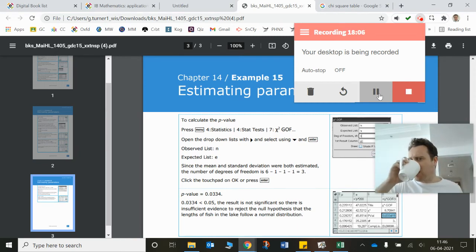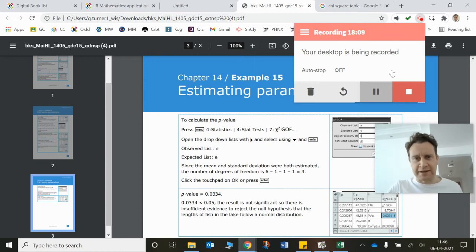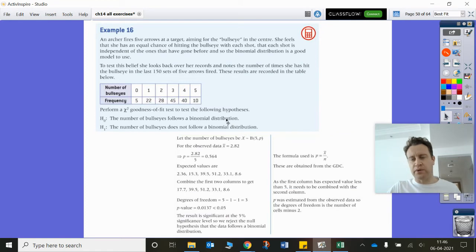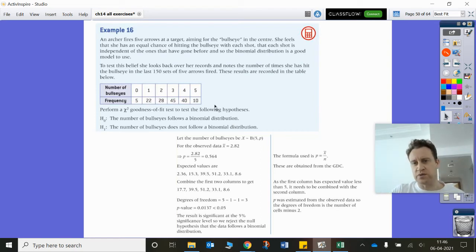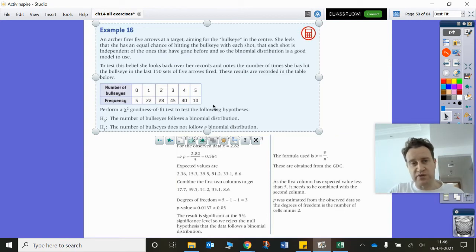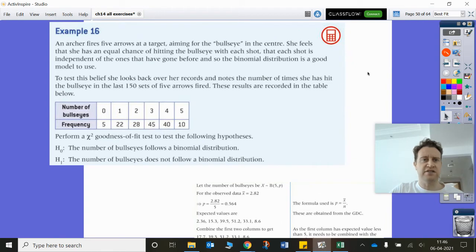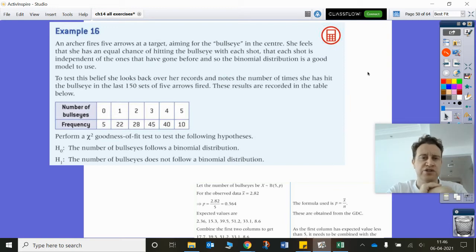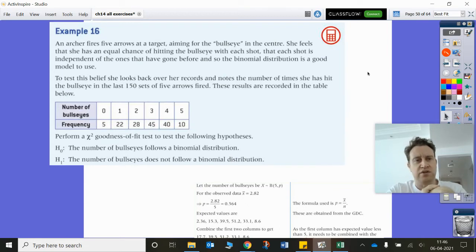We're back. There's example 16 to come. I'm not going to labour this because it's essentially the same thing again. There's one interesting thing about the next question — it's a binomial distribution and we need to work out the probability. We know n but we don't know p; we have to estimate p from the table. We're talking about an archer here, who fires five arrows at a target aiming for the bullseye.